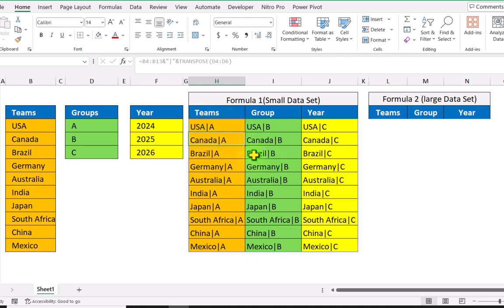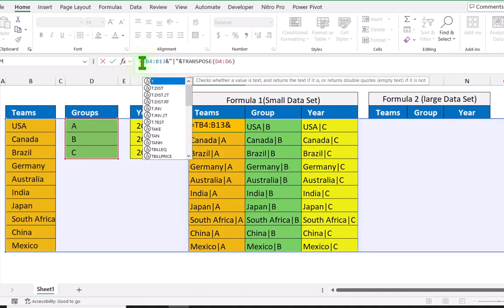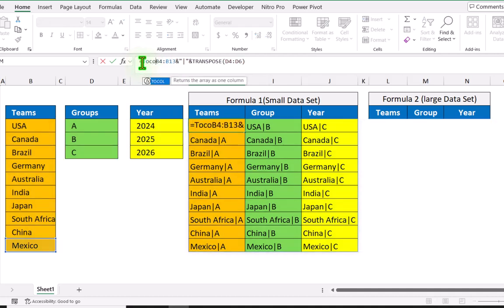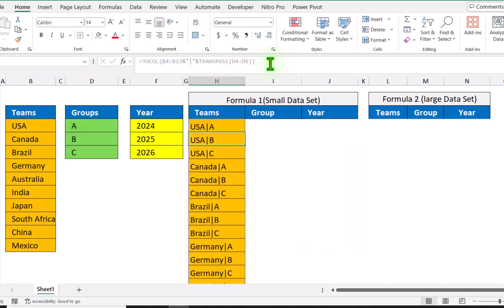Now we need to convert these three columns into one single column. So I will simply type the TOCOL function, open parenthesis, and simply close parenthesis, then hit enter.